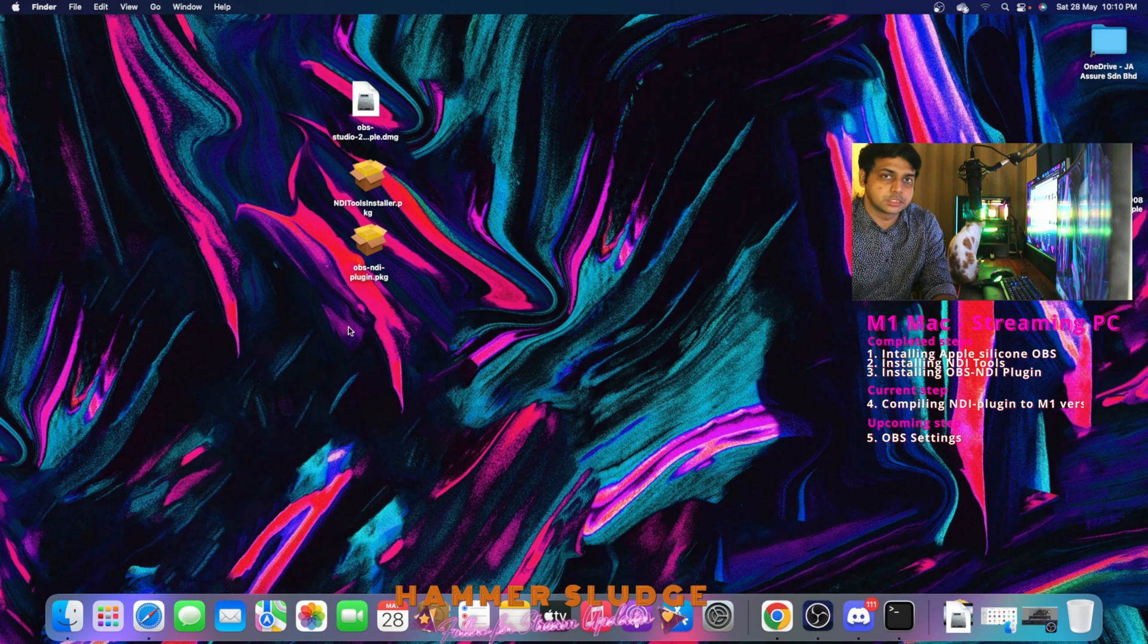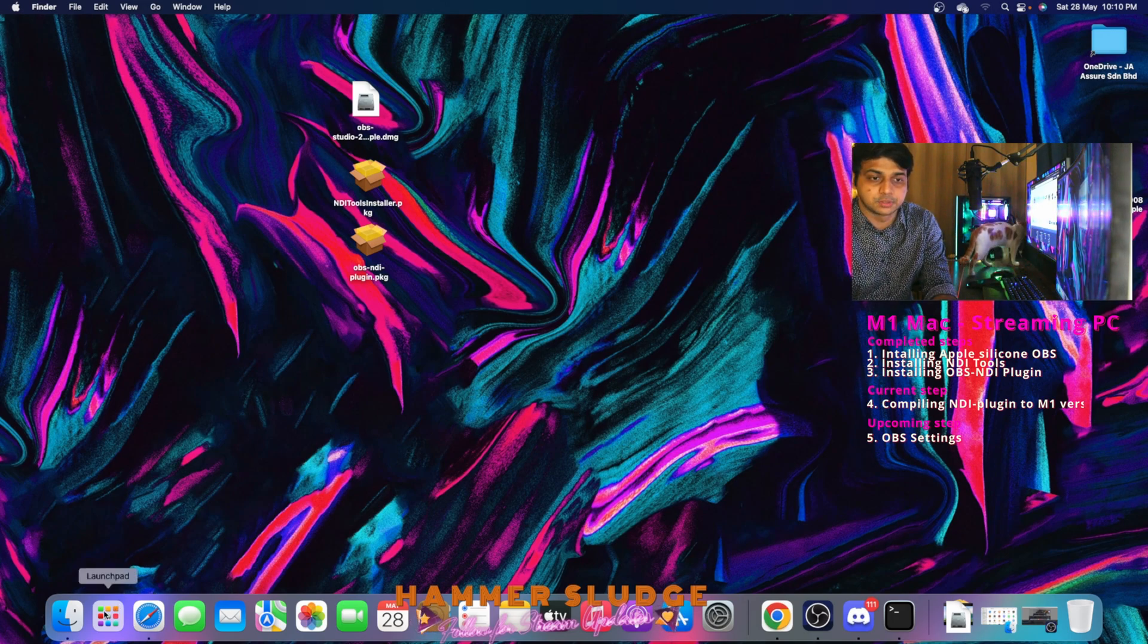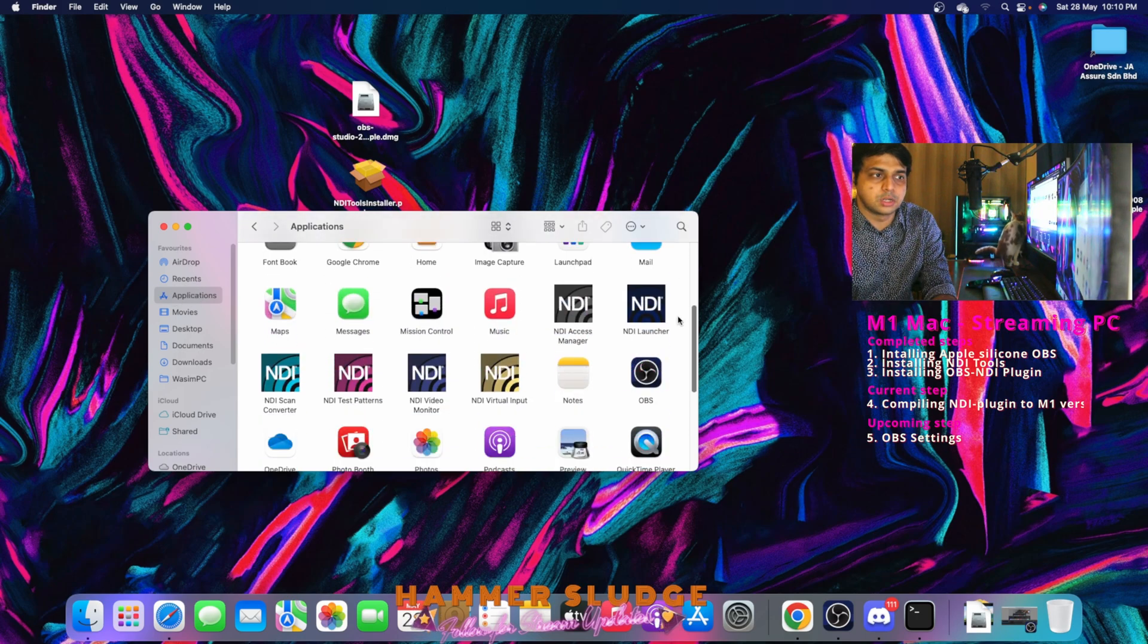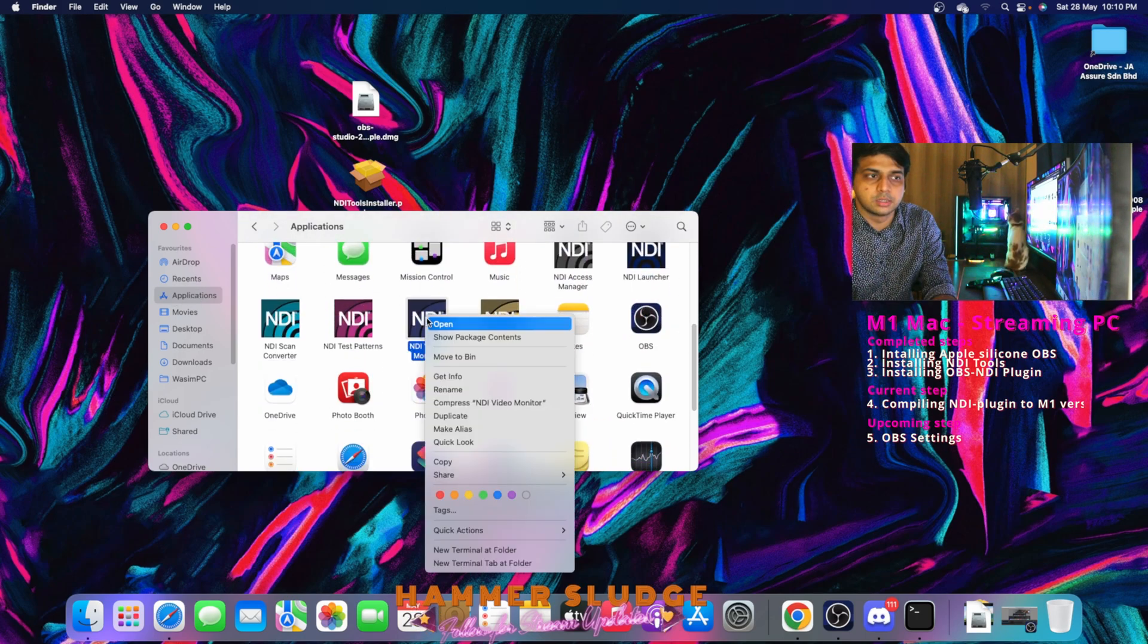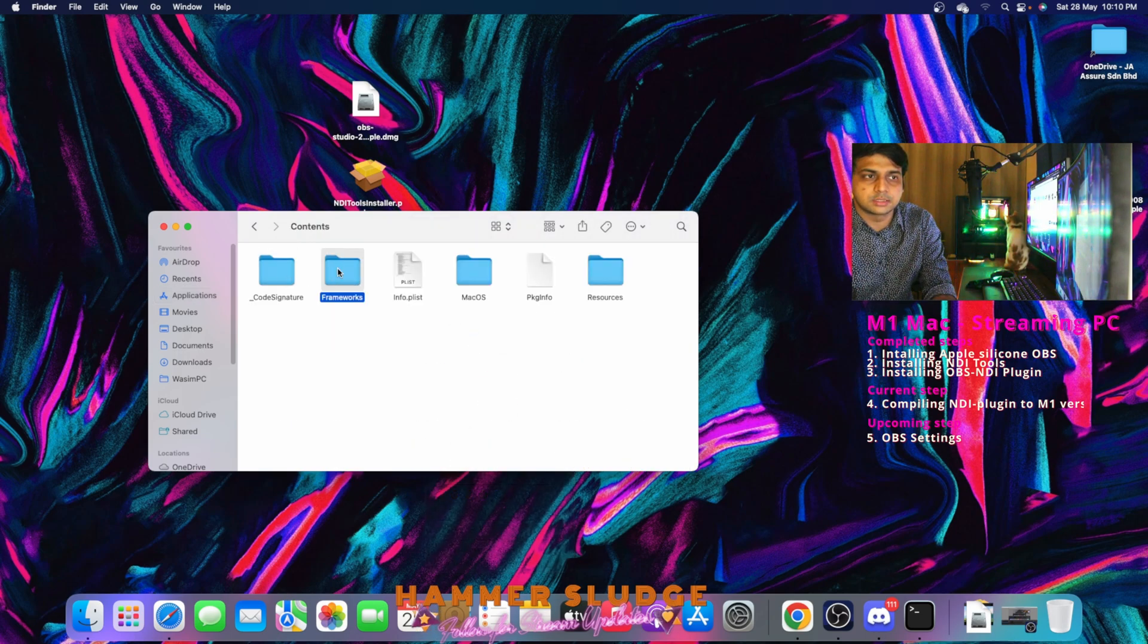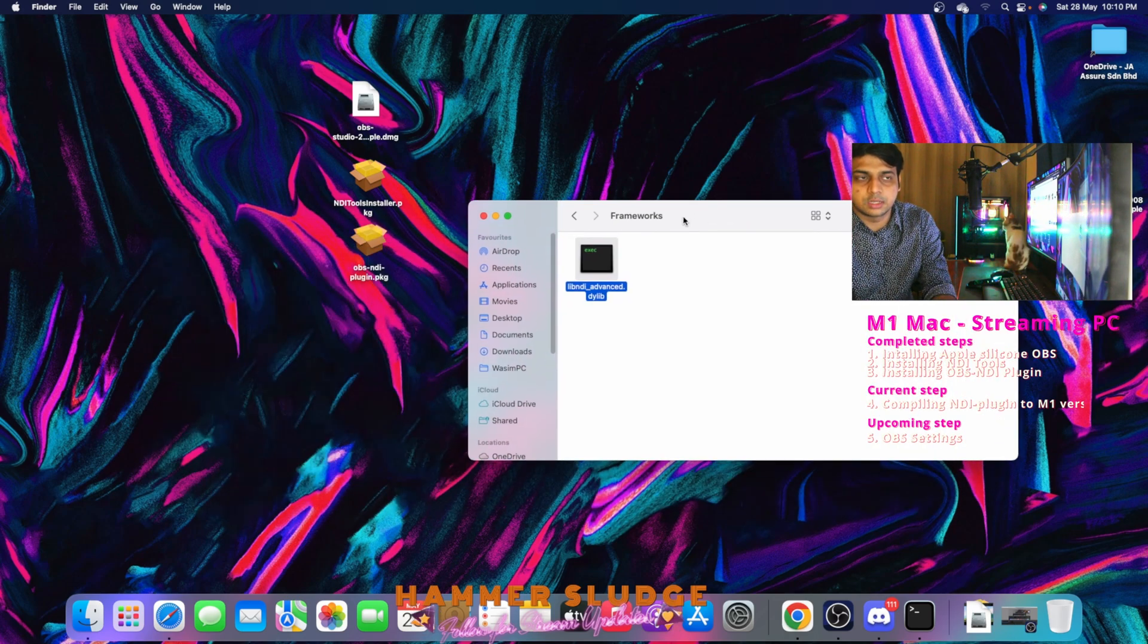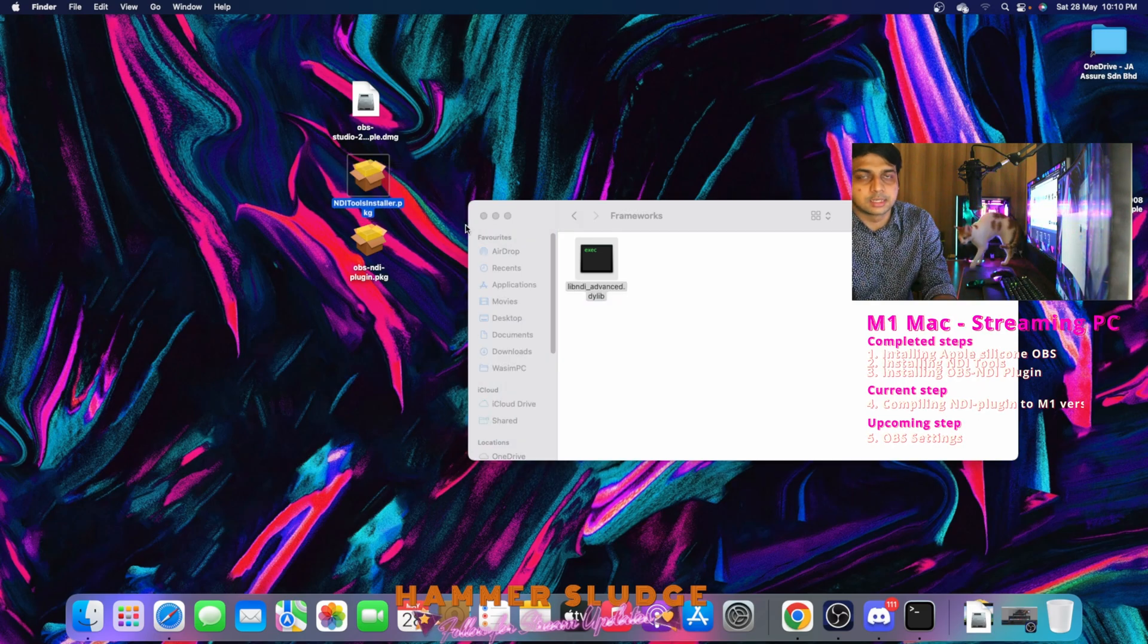So now we need to make sure if a particular file is present inside NDI Video Monitor application. Open your Finder, click Applications, scroll down. You will find NDI Video Monitor. Right click, show package contents. Get inside Contents and Framework. And you need to make sure if libndi_advanced.dylib is present. If it is not there, you need to reinstall this NDI tools installer again.